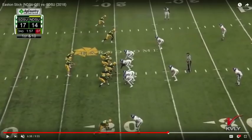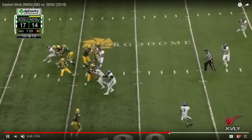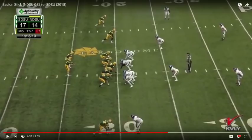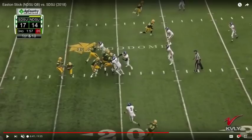He comes back. Again, the two-high shell safety rotation at the snap. There are two high safeties. Once the ball's snapped, this safety comes down. If he's coming down, it means the backside safety is rotating to the middle third of the field. Stick intuitively knows where the void is — it's up the far hash to the skinny post. That's exactly where he goes, and he throws a dime.